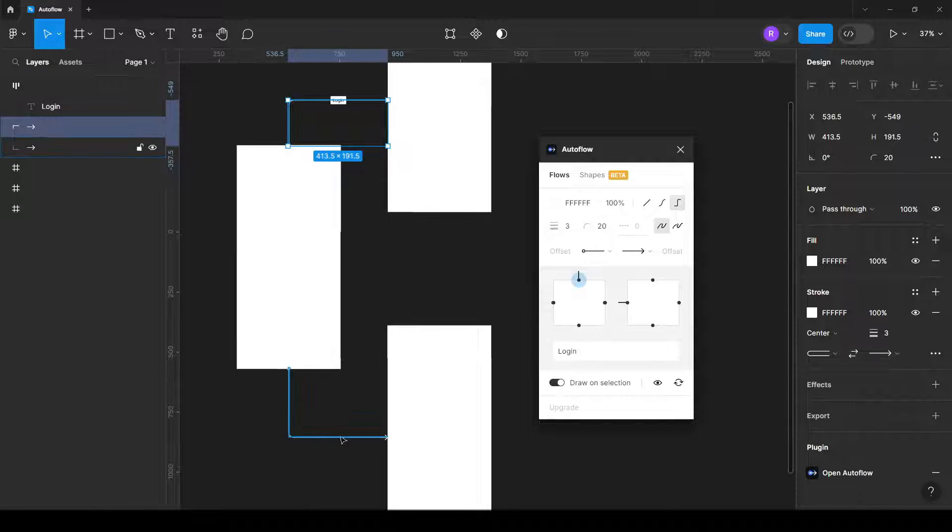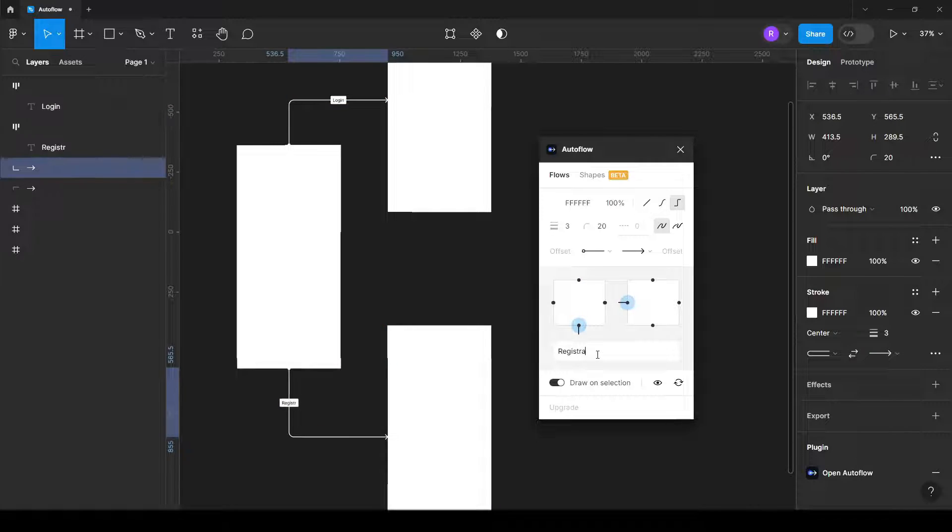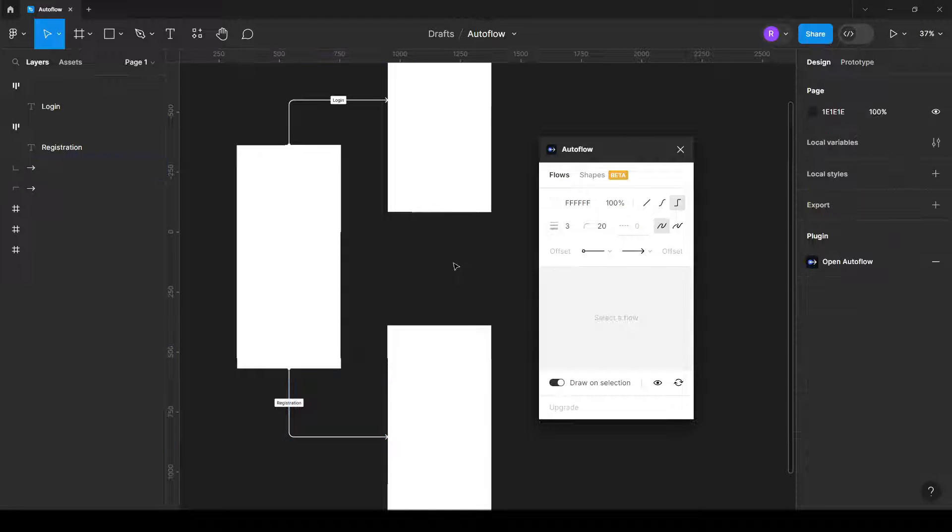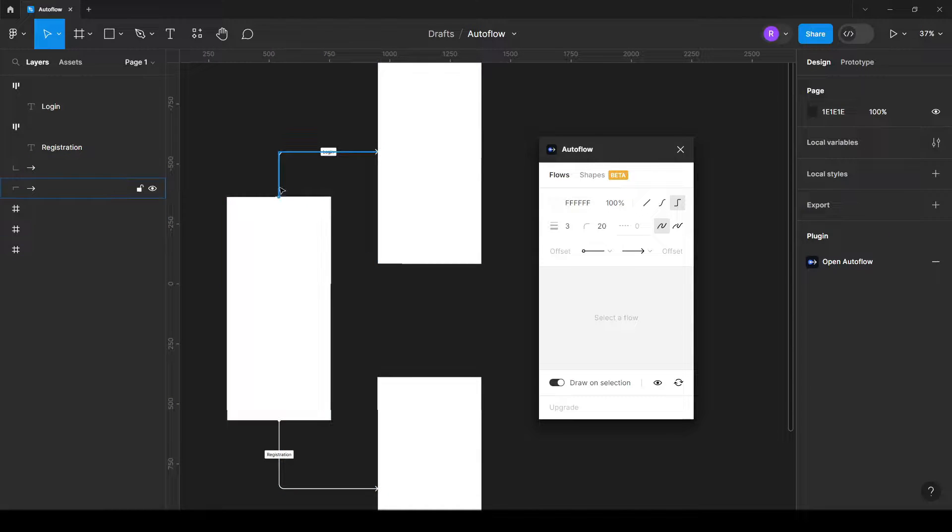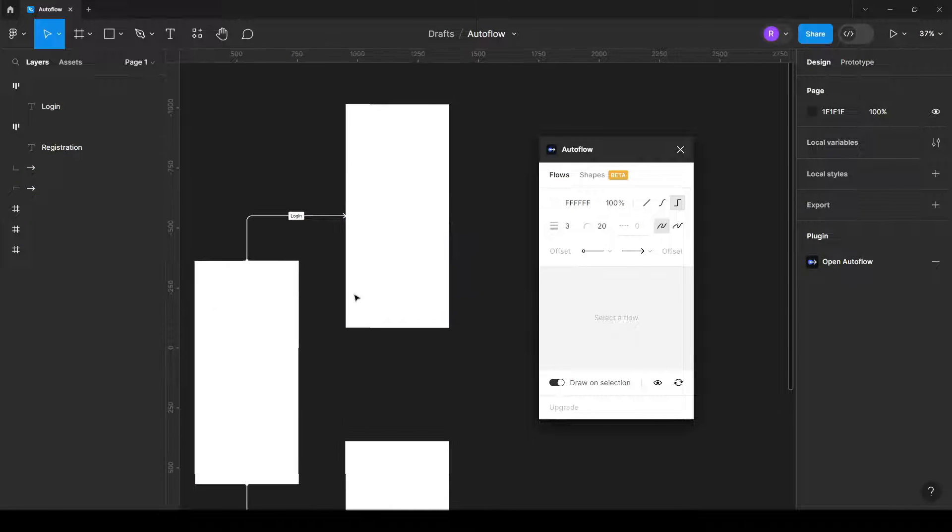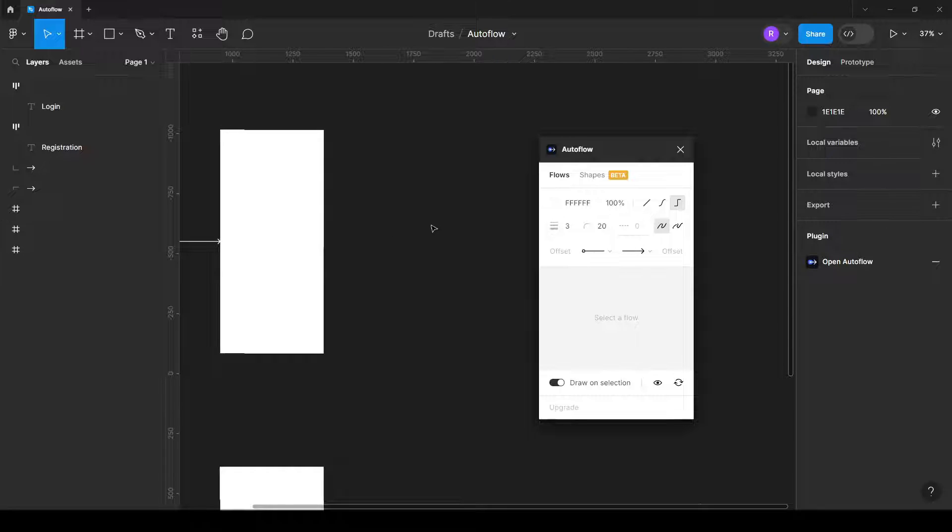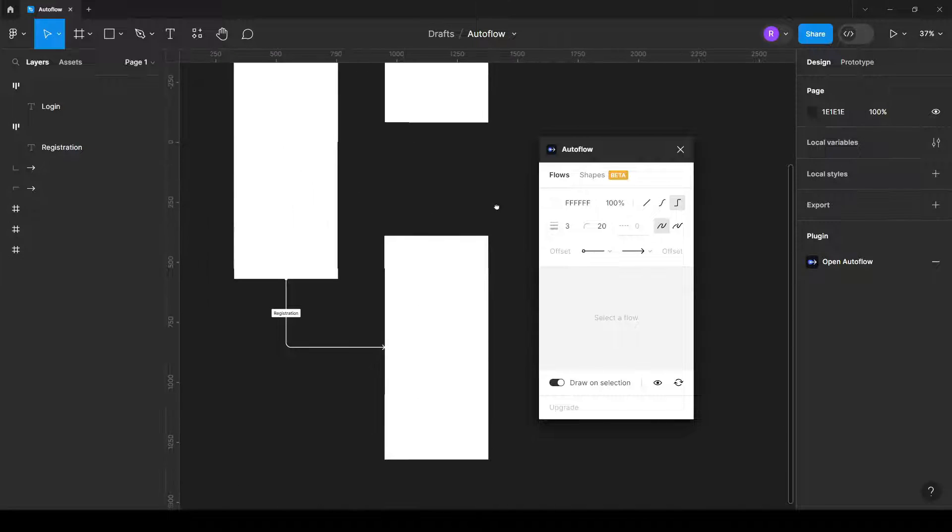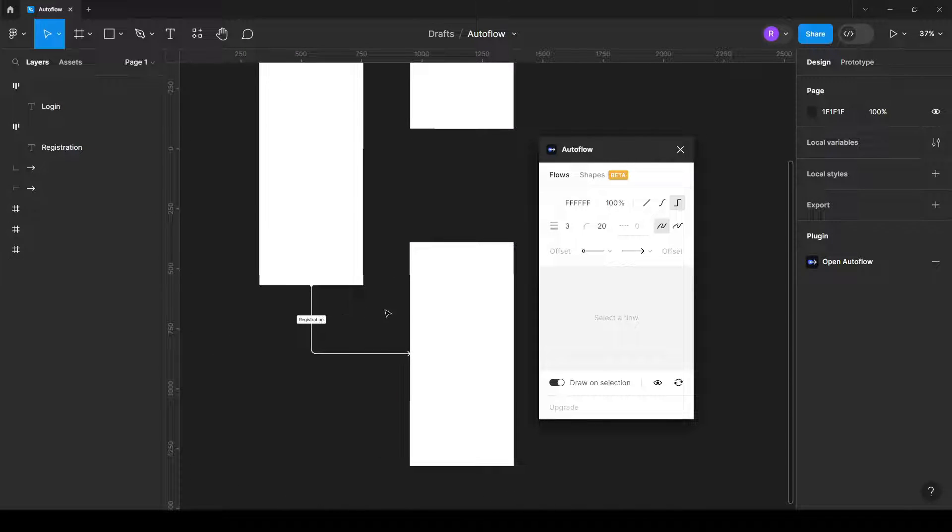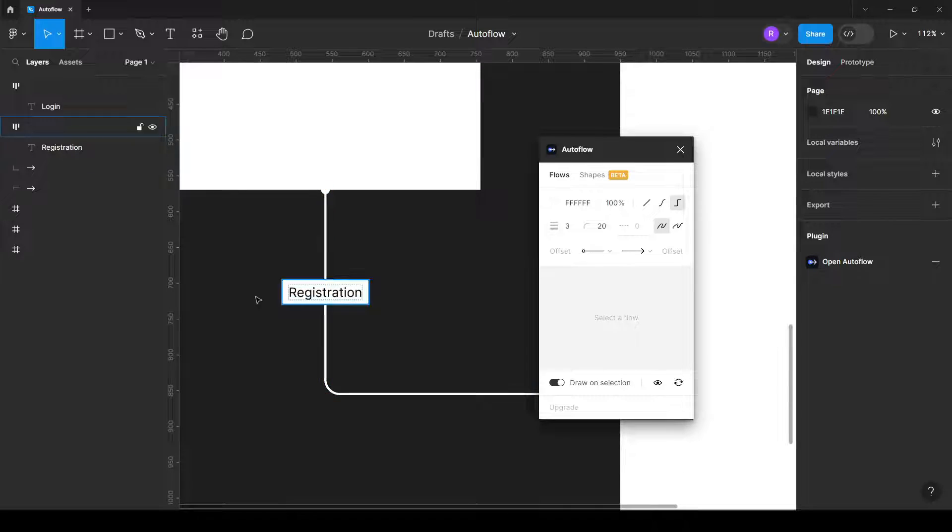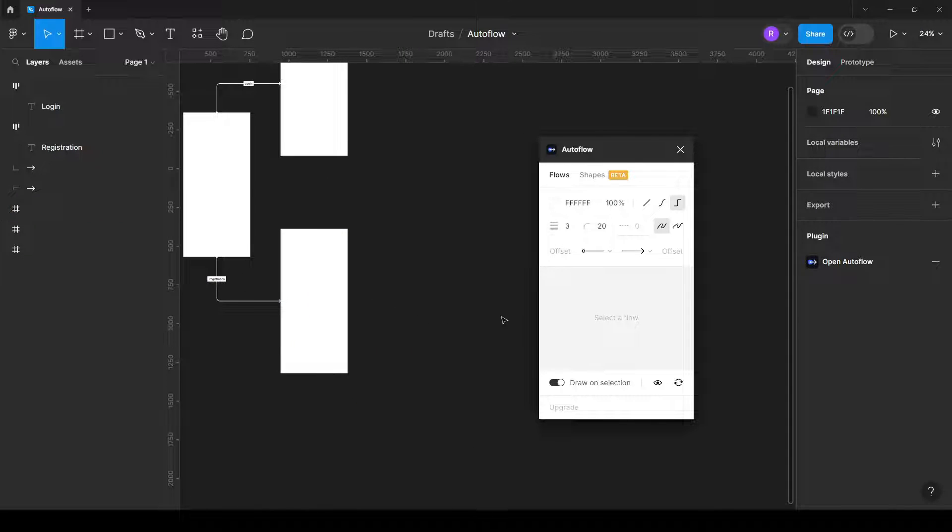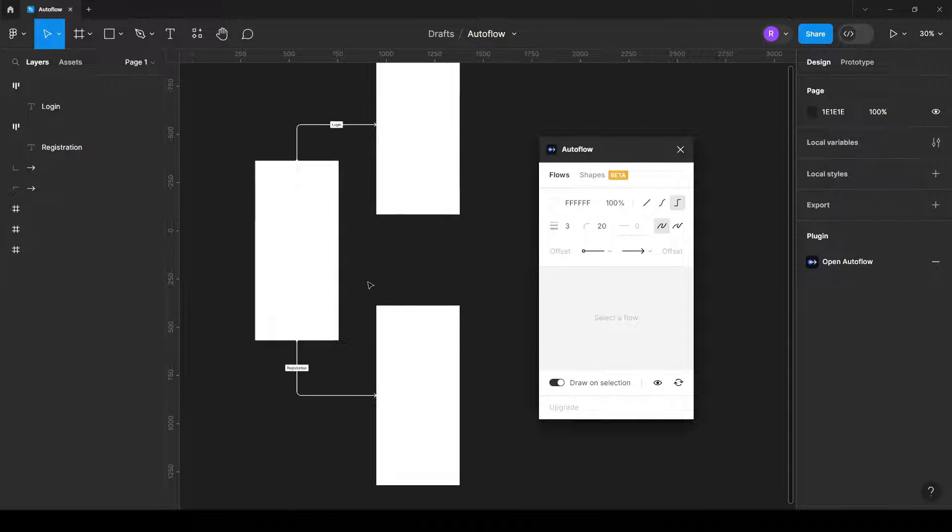For the second one, all you need to do is select the arrow and then add here registration, which is showing that in the first case if the user decides to make a login, then flow will continue in one direction. But if user decides to click registration, then we will show another flow.